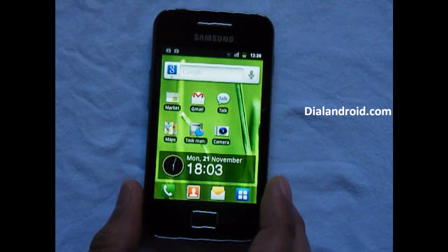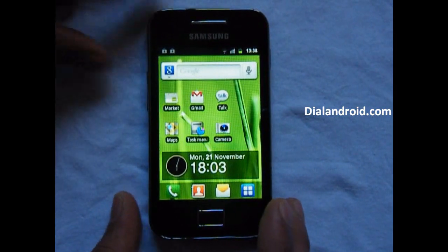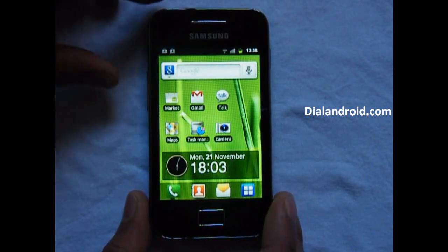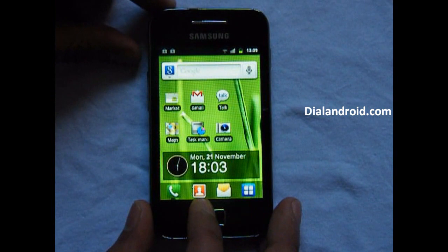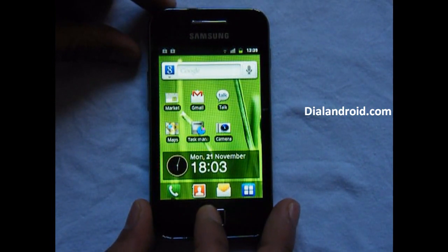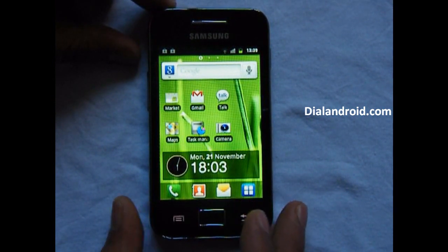Welcome to dialandroid.com. Today we will show you how to capture a screen without installing any Android application.